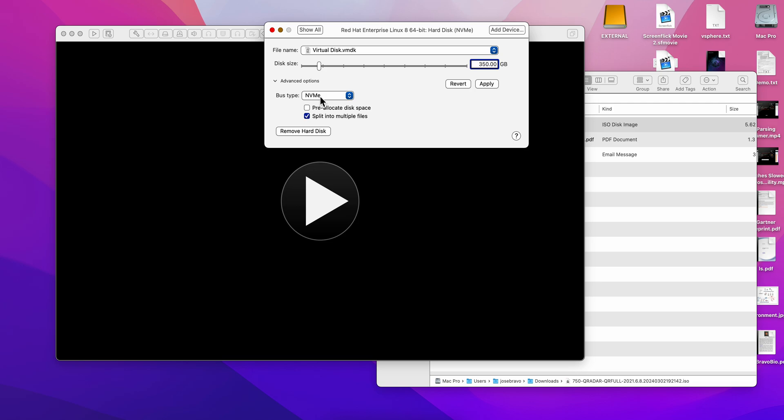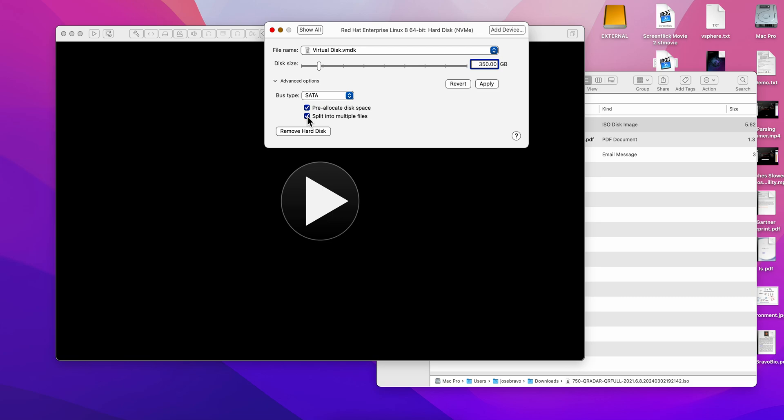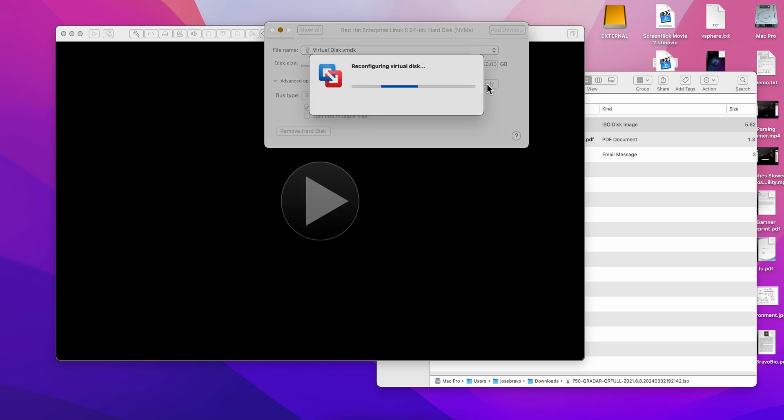It's going to go and check and because it will not find all those gigabytes allocated, it's going to fail the install. So you need to go here and select SATA, and then do pre-allocate disk space and unselect split into multiple files. You apply that and this is going to take a while because it's actually allocating all those gigabytes of disk. Let me pause the video until this finishes.